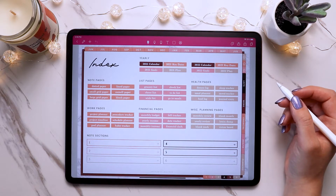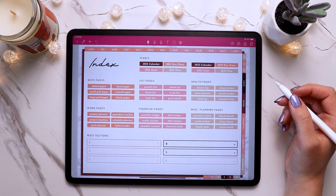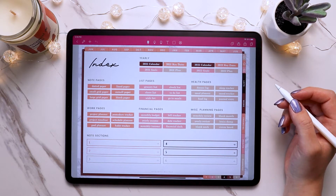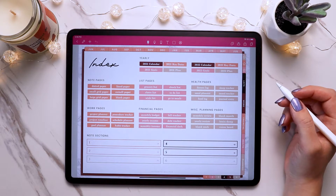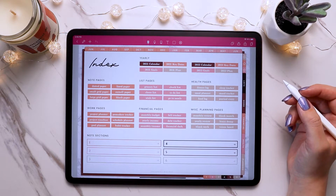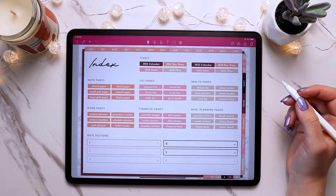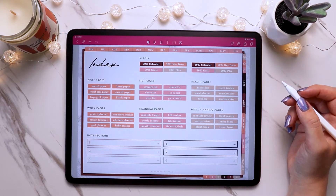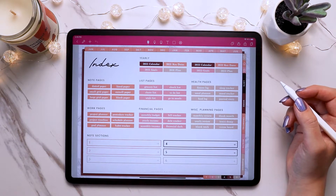Hi there, I'm Brandy from Peppercote Digital, and in this video I'll be going over how to use page inserts in your digital planner and walk you through how to copy and paste and duplicate page inserts in NoteShelf. So let's go ahead and get started.